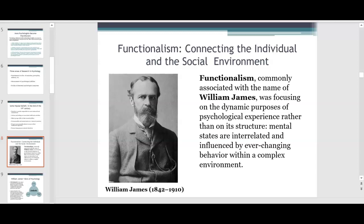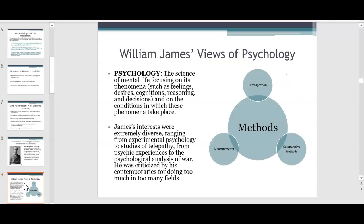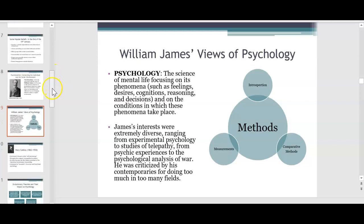His belief in the connection between the mind and body led him to many developments within the field of psychology. This is the father of American psychology — he's definitely someone you can add to your PowerPoint presentation. Here's a diagram of his views of psychology and a deeper development into his thoughts, processes, viewpoints, and methods. Your textbook will spend a substantial amount of time discussing him.